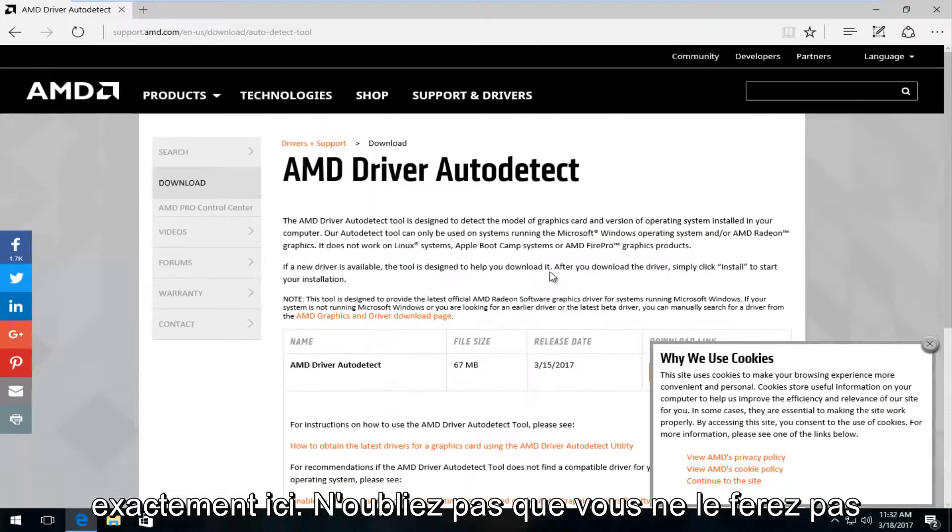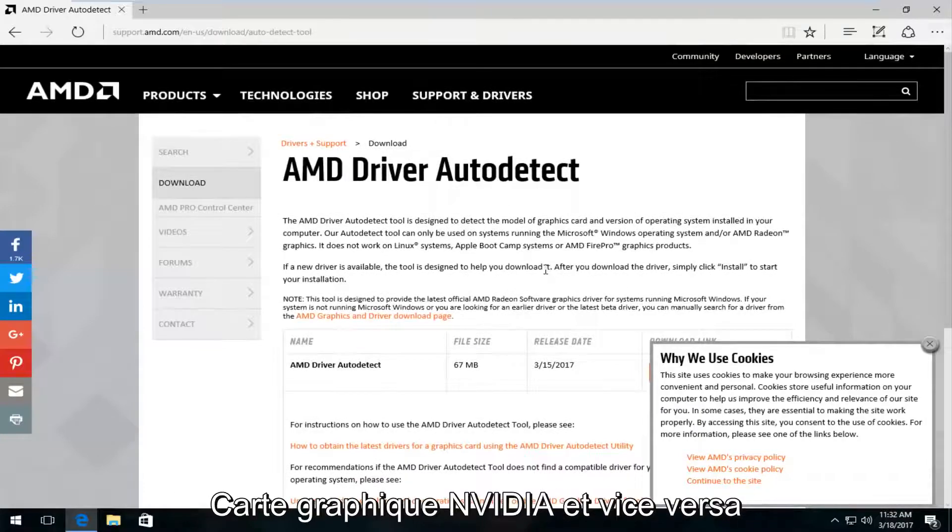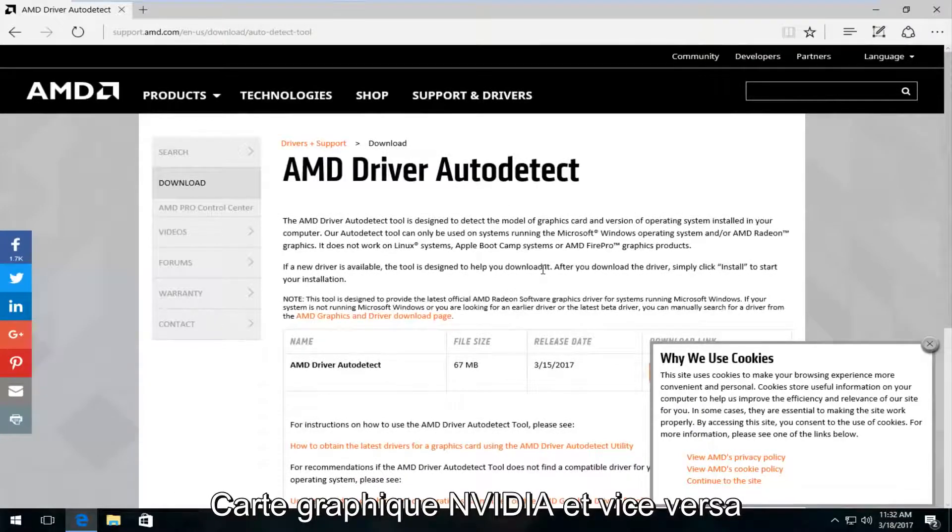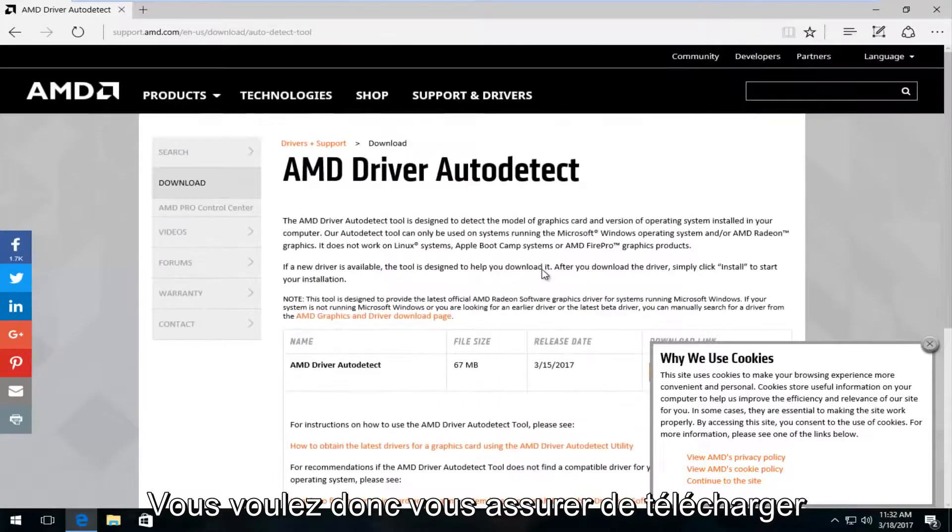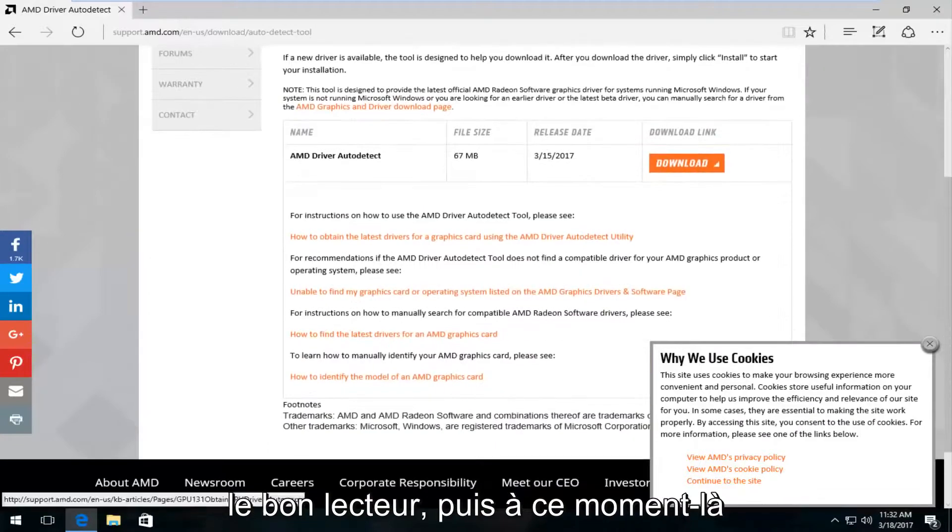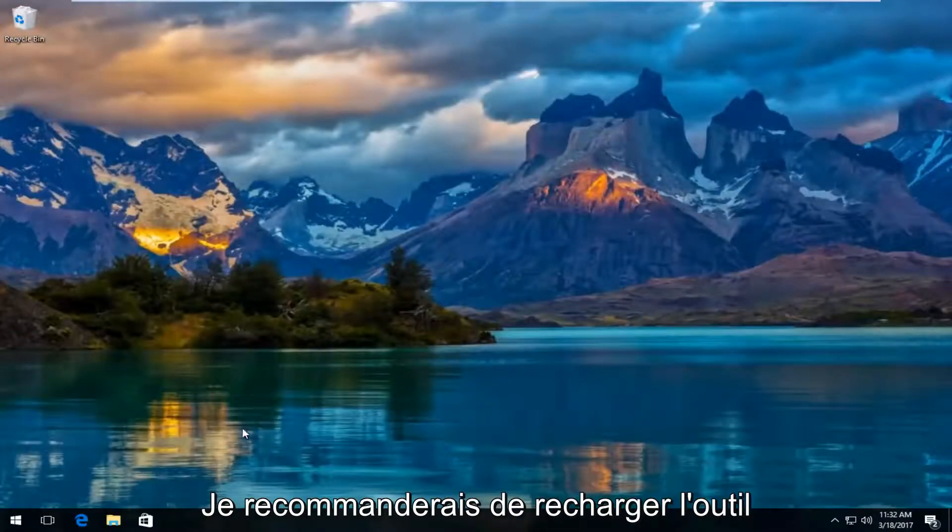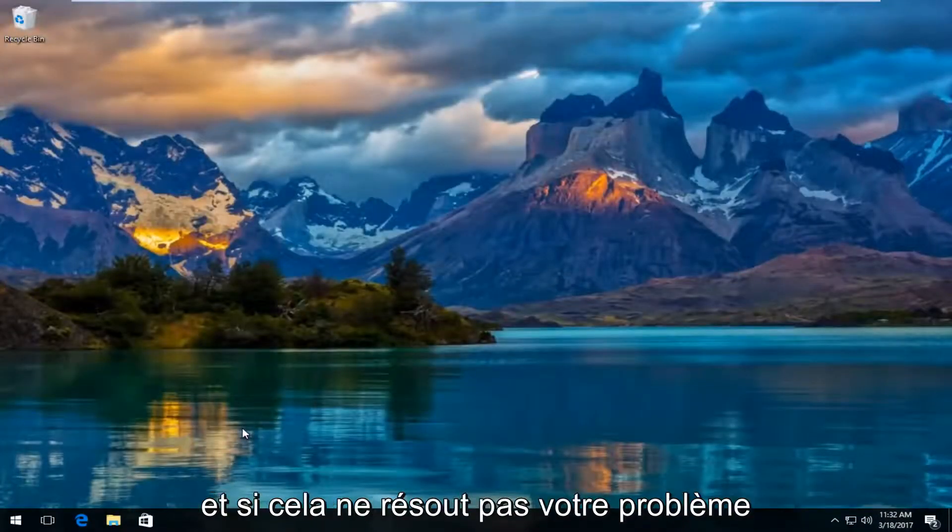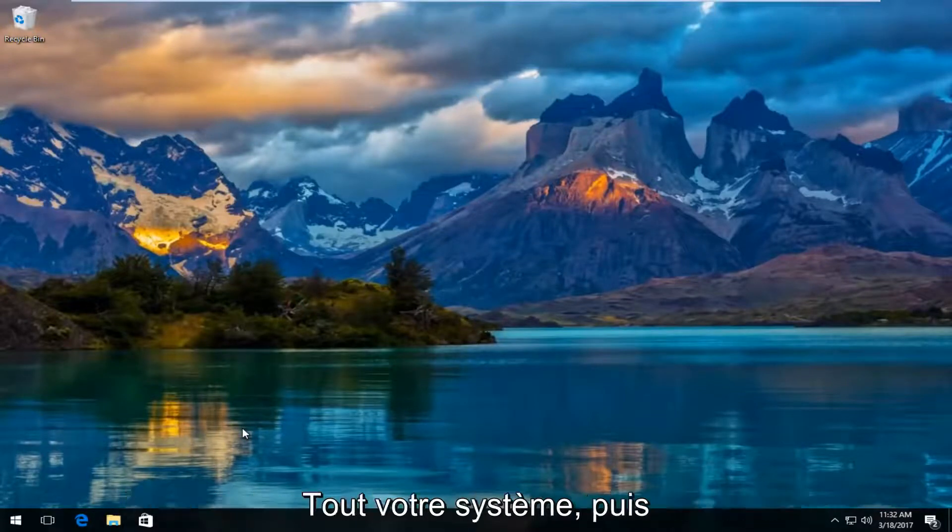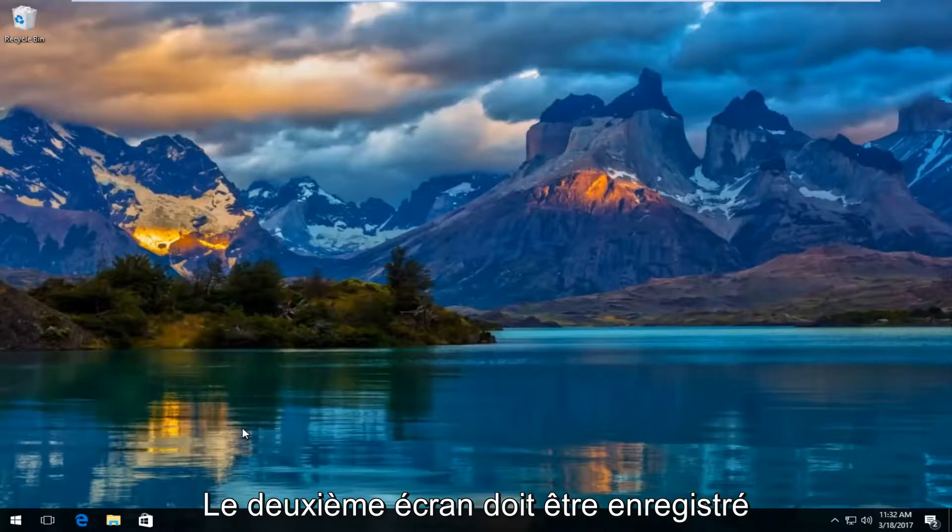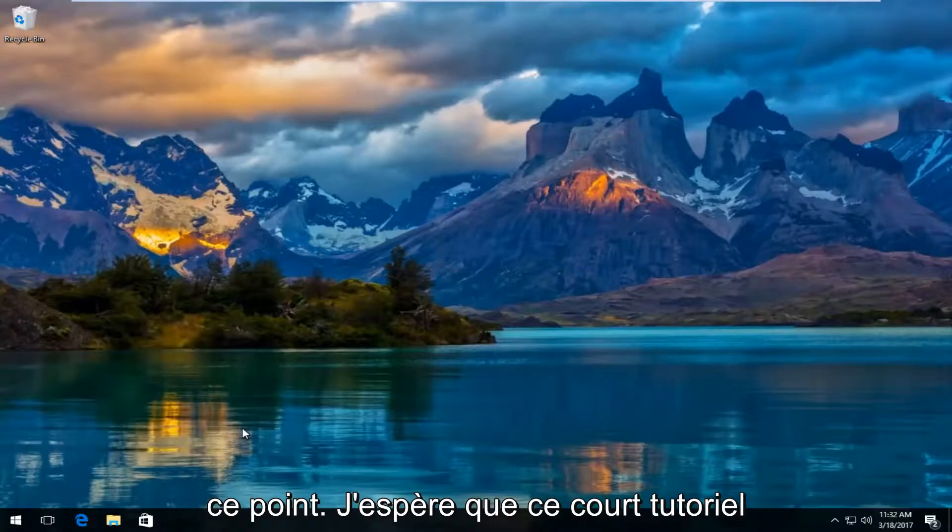Keep in mind you're not going to obviously download AMD drivers for Nvidia graphic cards, and same in reverse. So you want to make sure you're downloading the right drivers. At that point I would recommend refreshing that tool. If that doesn't resolve your problem, I would definitely recommend restarting your entire system. Hopefully the second monitor should be detected at that point.